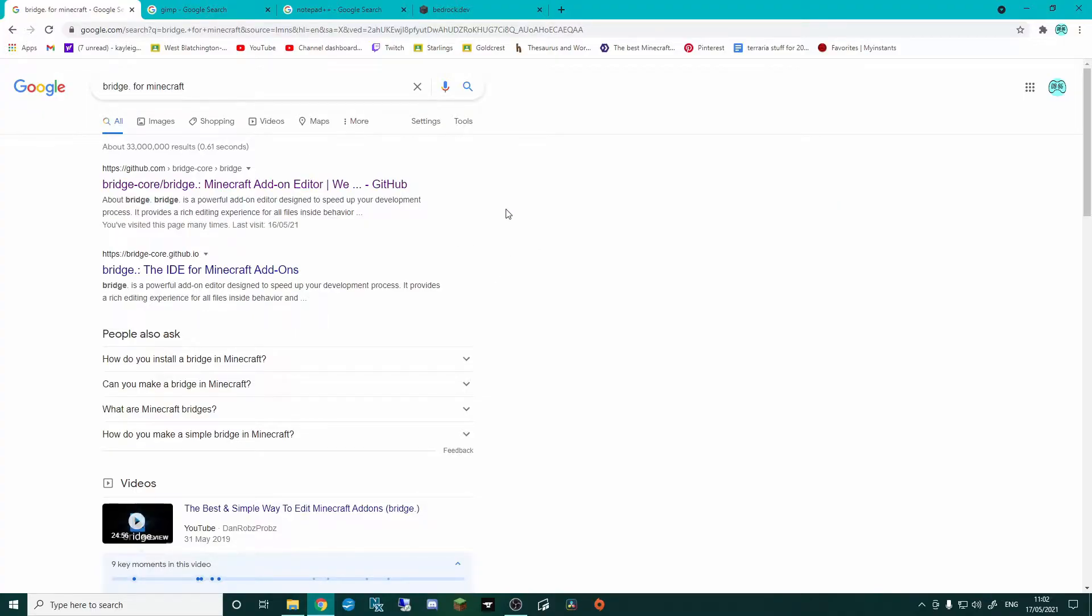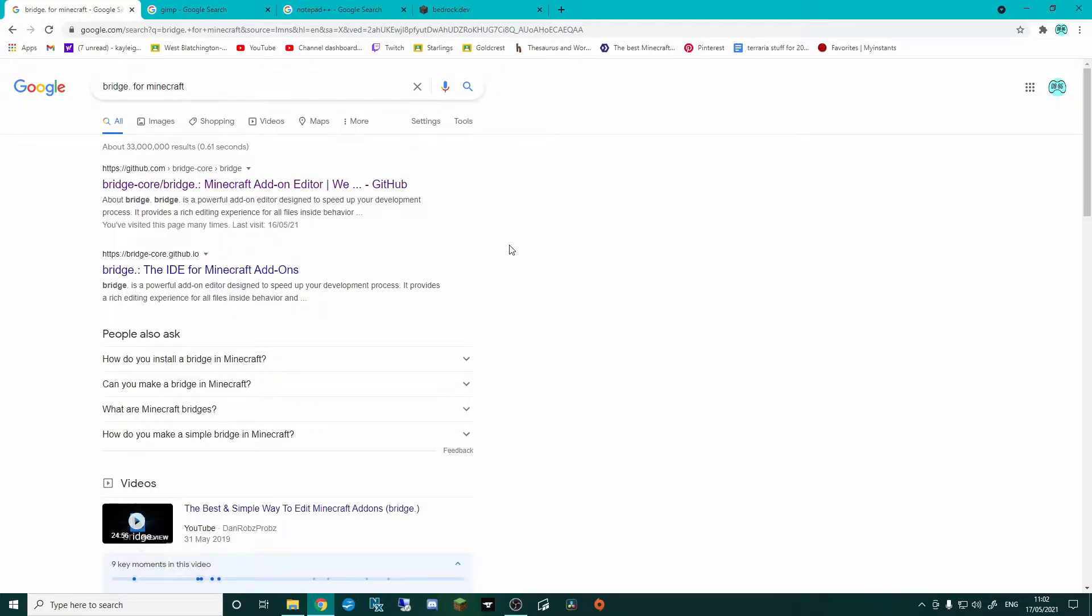Now Bridge is a fantastic piece of software that has a lot of it done for you. Some people think it's a bit bloated, but for noobs it's an absolute must, even if it's just for setting up your basic behaviour packs and resource packs.